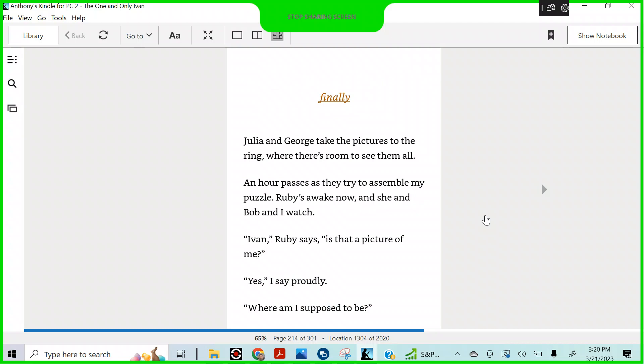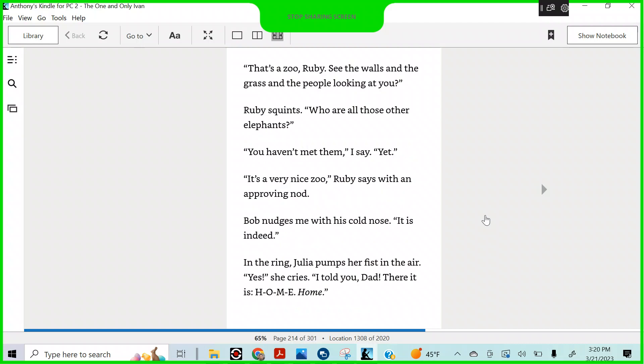Finally, Julia and George take the pictures to the ring, where there's room to see them all. An hour passes as they try to assemble my puzzle. Ruby's awake now, and she and Bob and I watch. Ivan, Ruby says. Is that a picture of me? Yes, I say proudly. Where am I supposed to be? That's a zoo, Ruby. See? The walls? And the grass? And the people looking at you? Ruby squints. Who are all those other elephants? You haven't met them, I say. Yet. It's a very nice zoo, Ruby says, with an approving nod.